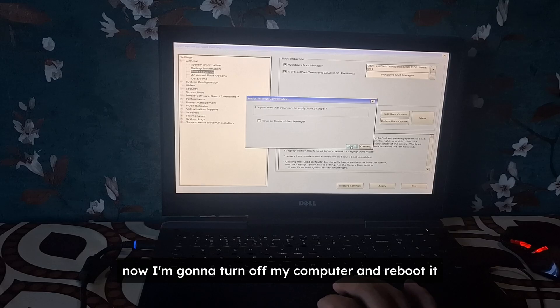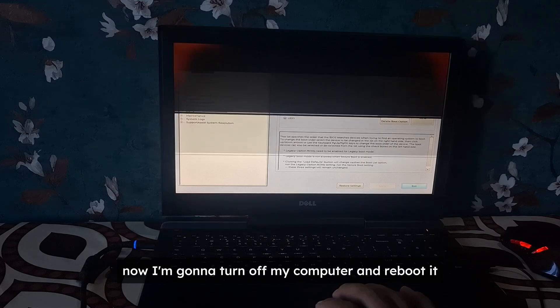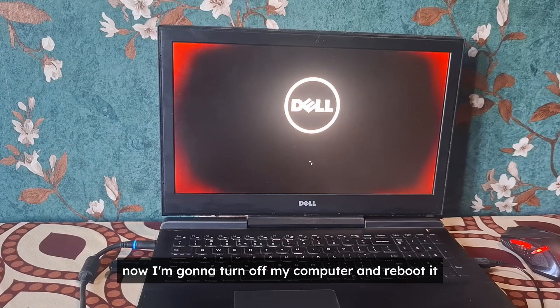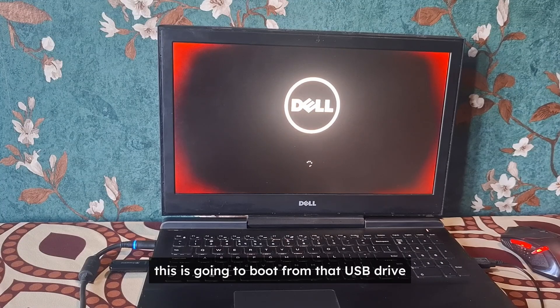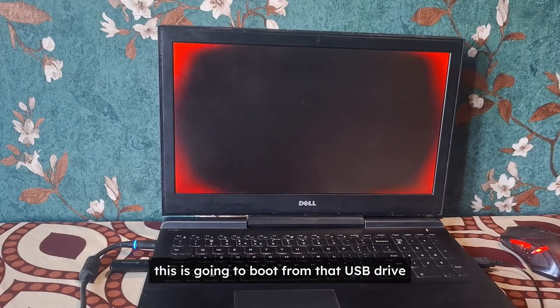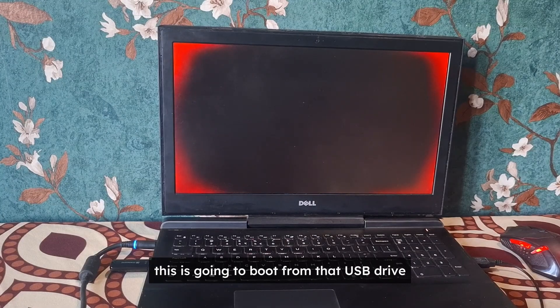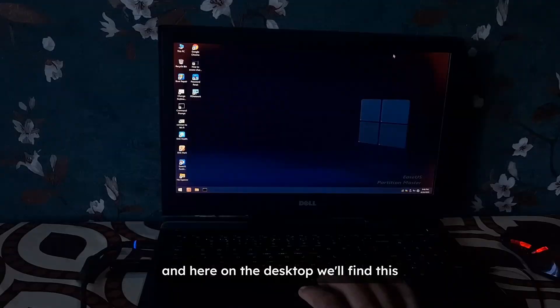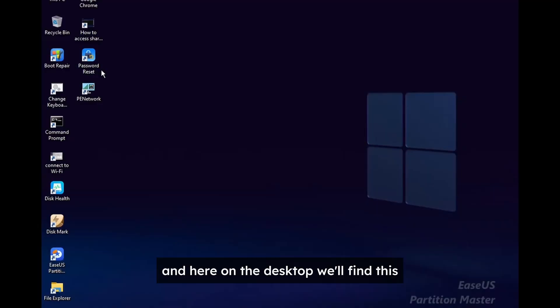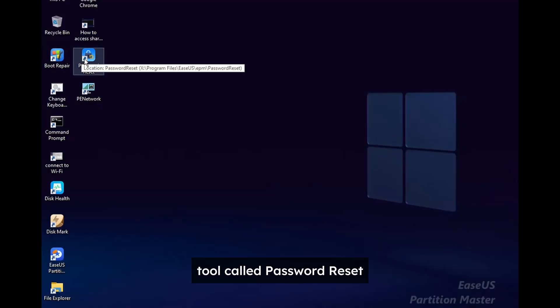Now I'm going to turn off my computer and reboot it, and this time this is going to boot from that USB drive. And here on the desktop we'll find this tool called password reset.